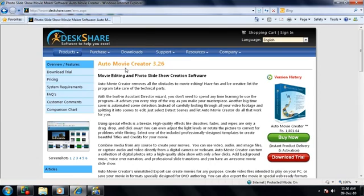Auto Movie Creator is the perfect choice for someone who wants an easy-to-use movie editor.